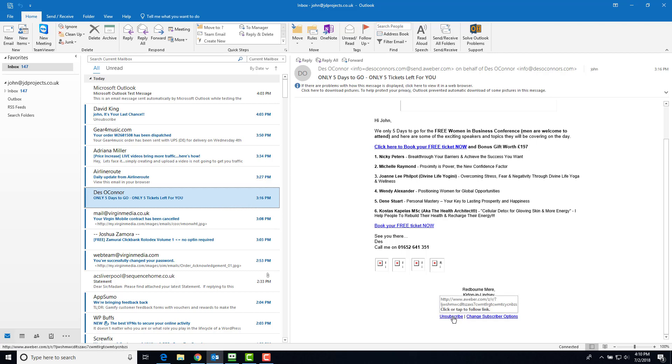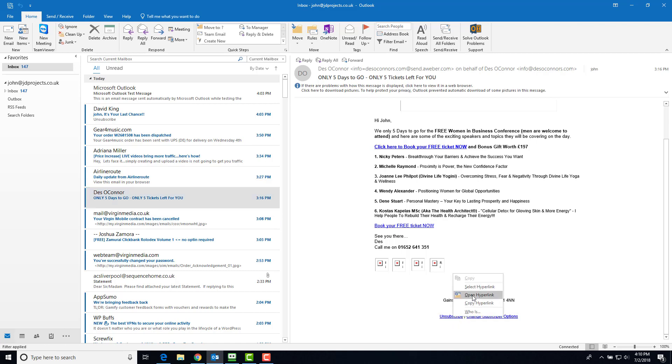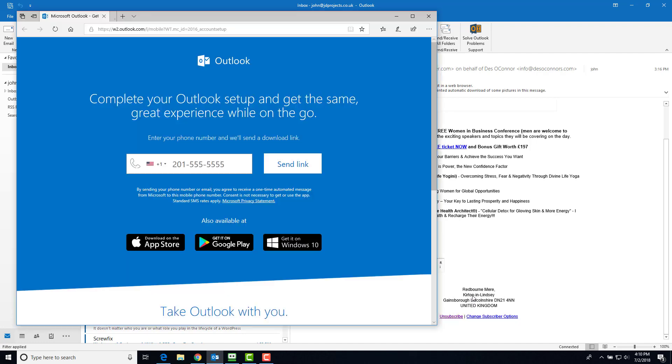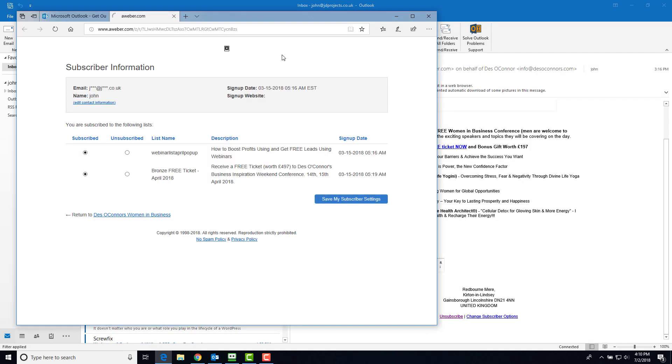Obviously you do the unsubscribe first, which will take me to some website somewhere and will give me the chance to unsubscribe from their system.